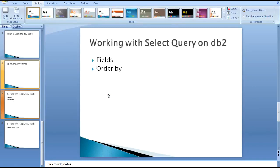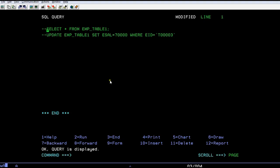Now today in this video, I would like to show you about working with the query command on DB2, using with the fields and using by ORDER BY. So let's go ahead and see how do we work it.